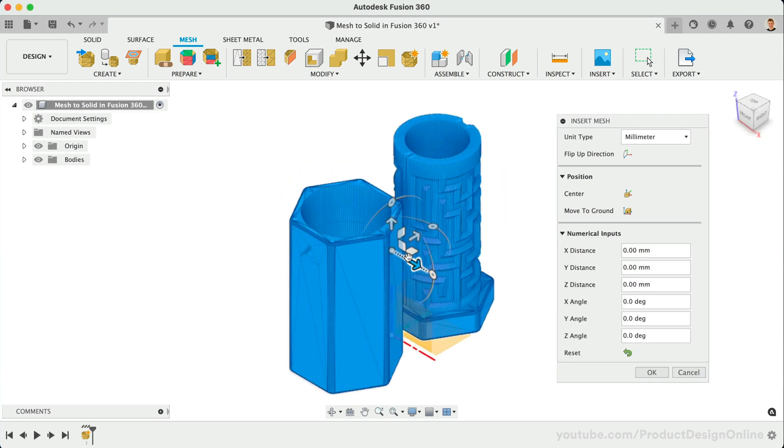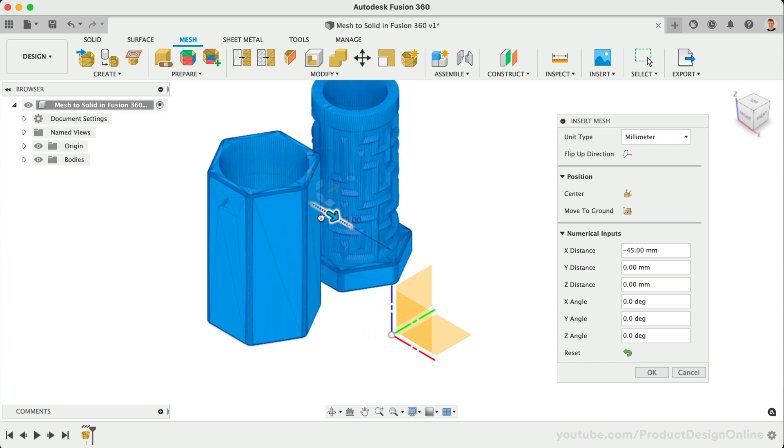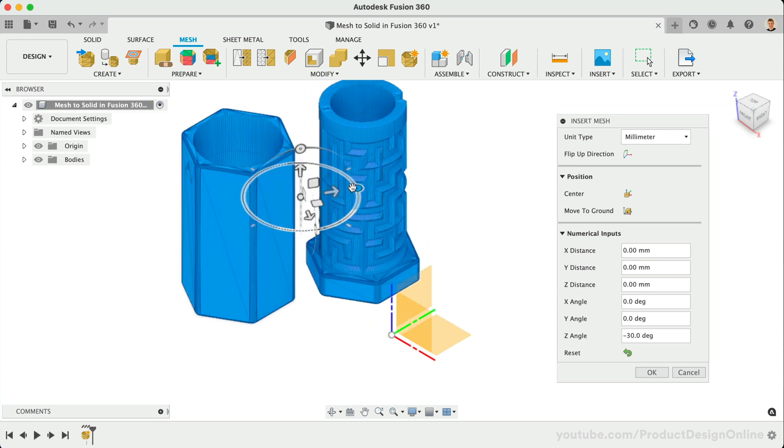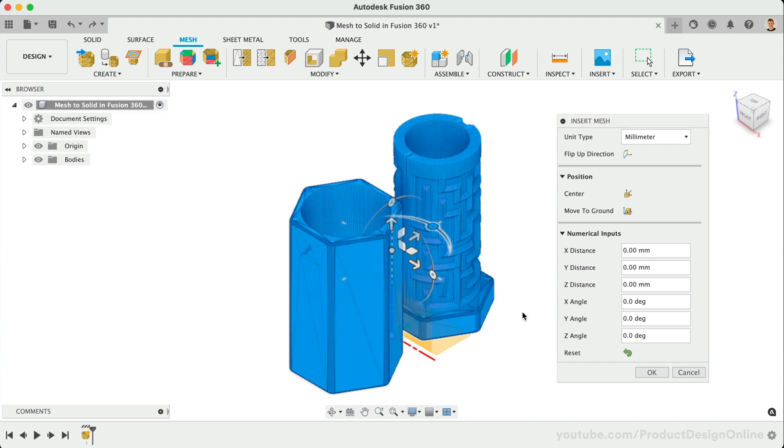Of course, we can also push and pull the Distance and Rotation manipulators. Once satisfied, we can click OK.